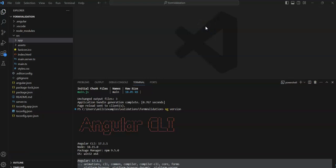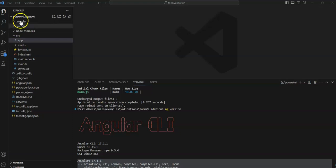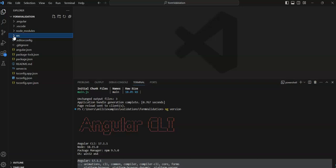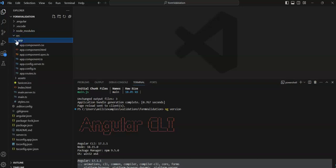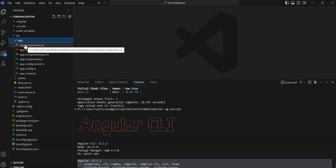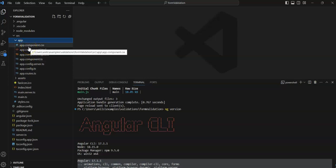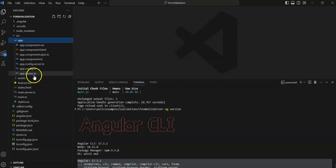Hello everyone, I am going to share some code on how to write template-driven form validation in Angular 17. Let's start — here I have already created an Angular validations project. You can see the architecture: this is the src folder and this is the app folder, and in the app folder these are the files created by default.